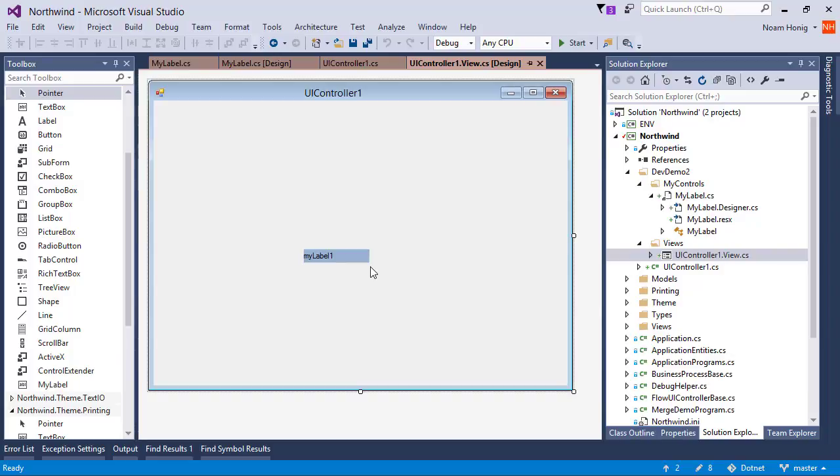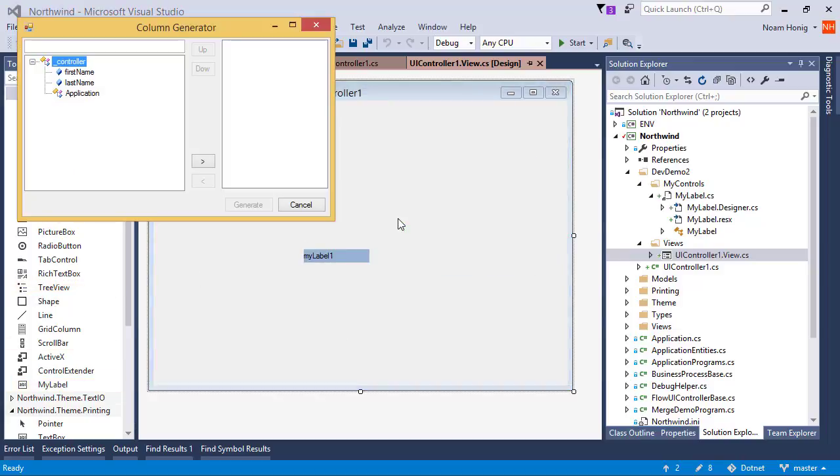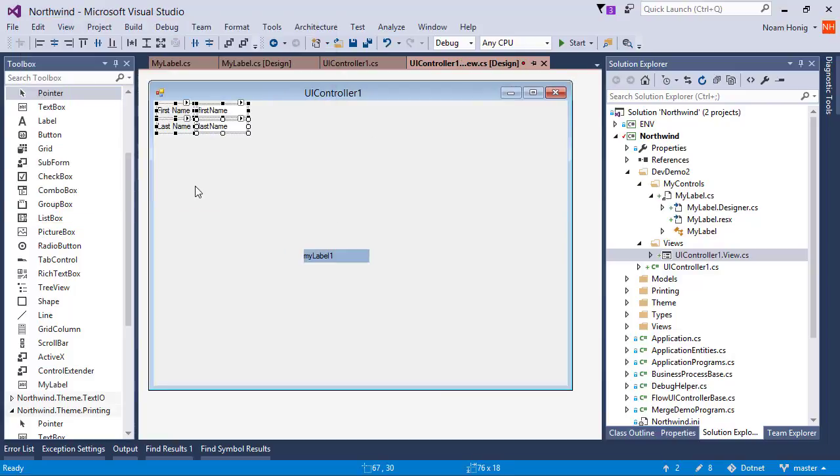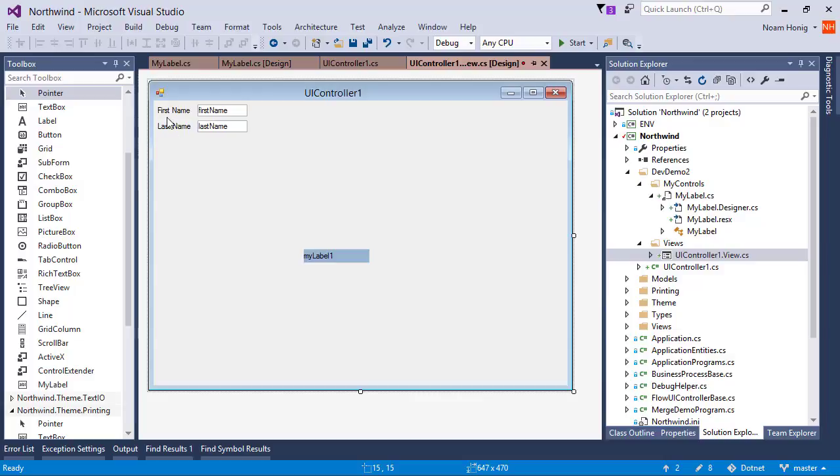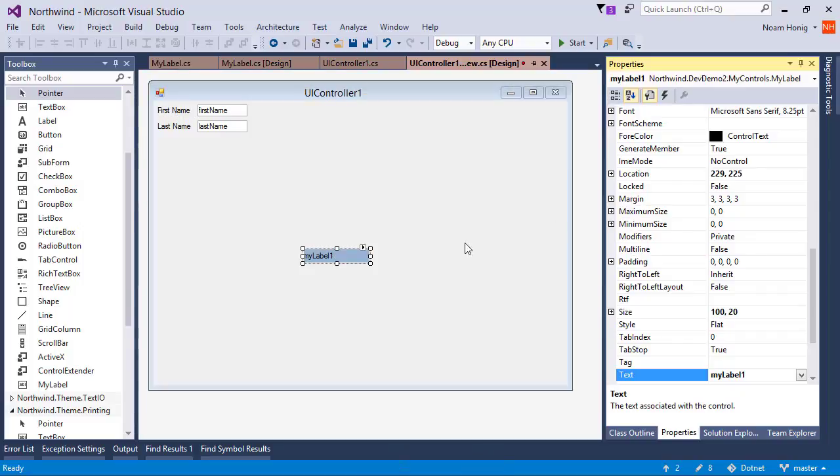Great. So this is how we are using our own controls. We covered it in a previous video, but this is to set the tone for the current discussion. So we've seen how we can use these controls from the toolbox. But we also have this nice little column wizard where I can select the field that I created earlier. And it will automatically create labels and text boxes for them. Unfortunately, I don't like this label because this label is of type Northwind scene controls label. And I wanted to use my label that is in devdemo2, my control, my label. How can I change the column wizard to use my custom label?